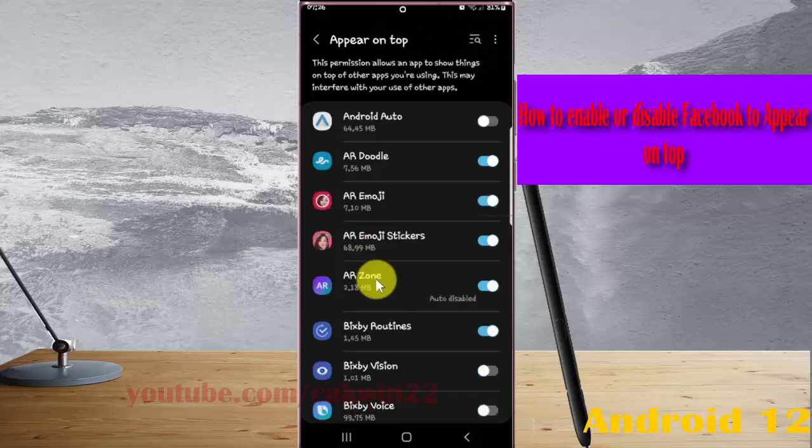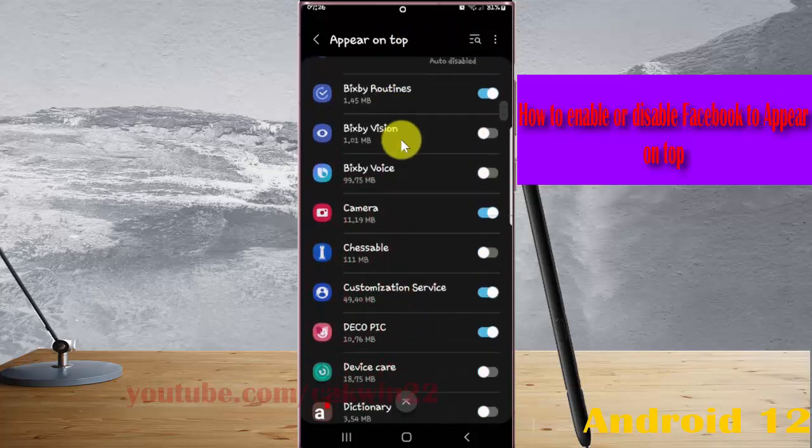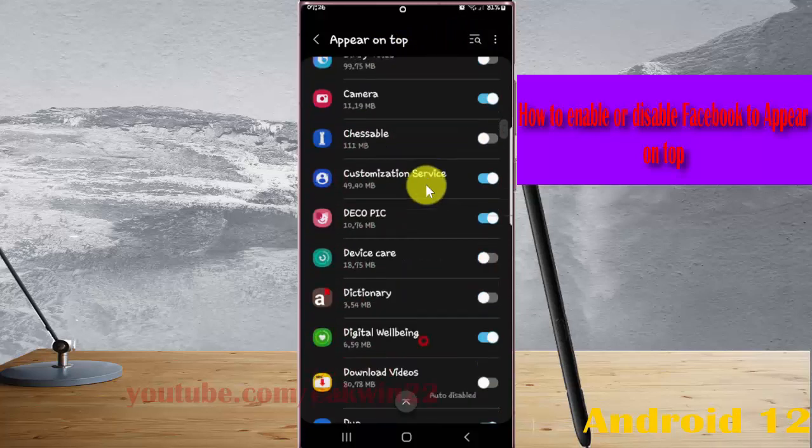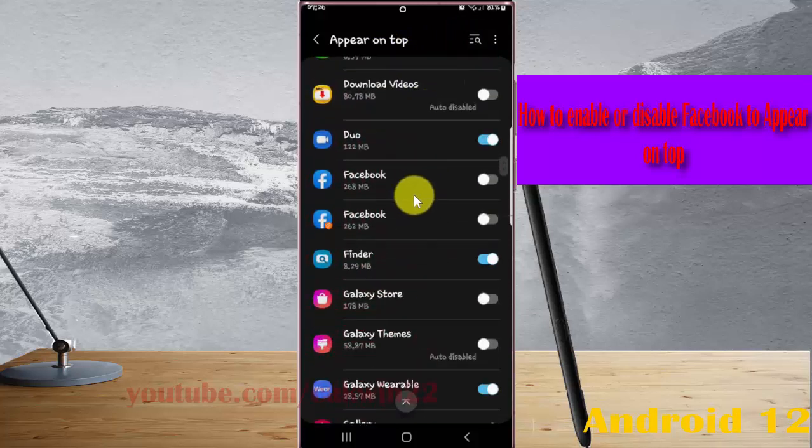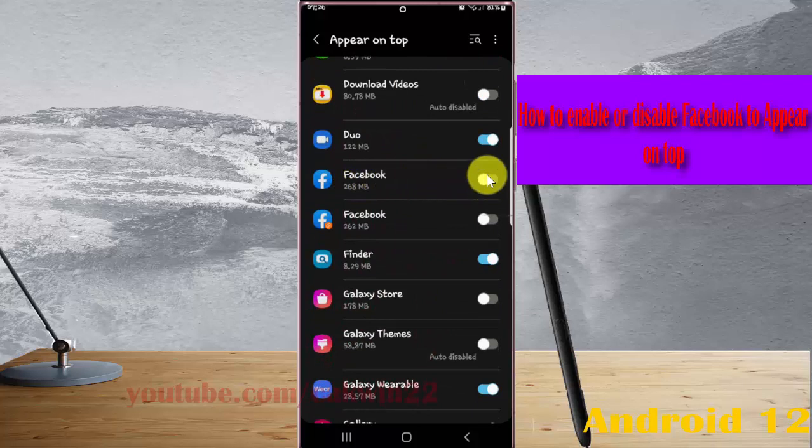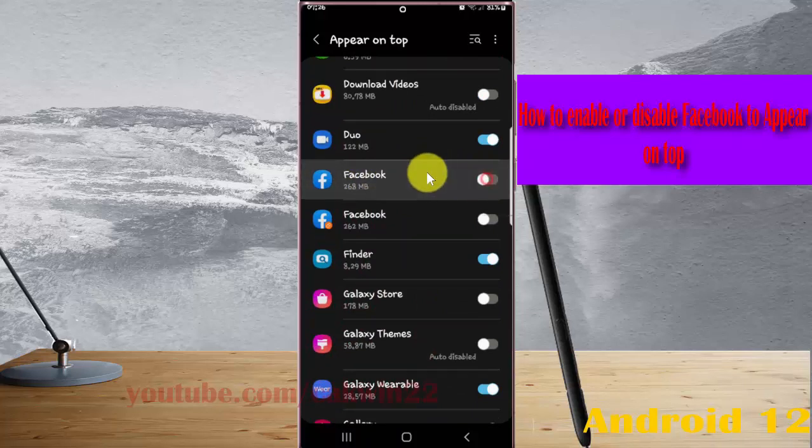Scroll down the screen to find Facebook. Tap on Facebook, then tap the switch to enable Facebook to appear on top, or tap the switch to disable.